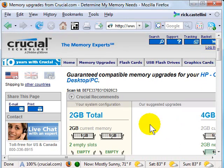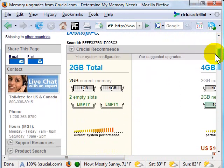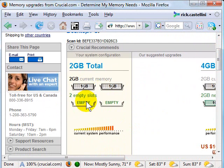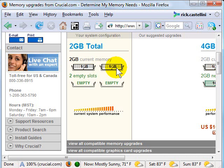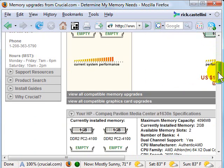When the scan finishes, you'll see a report telling you what's currently in your system. This is my current configuration and what you can add to your system. So I have two slots that are being used, two memory slots that are not being used.